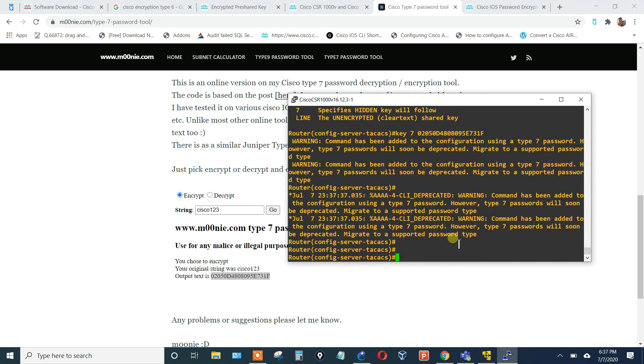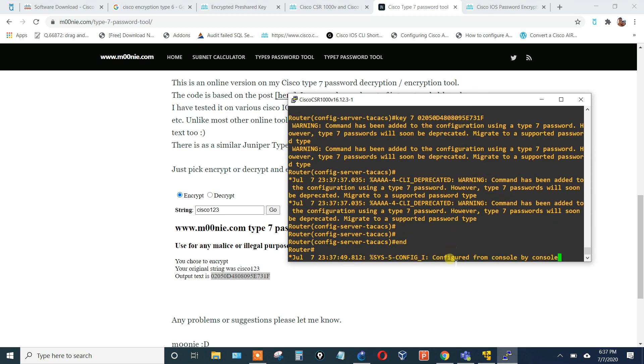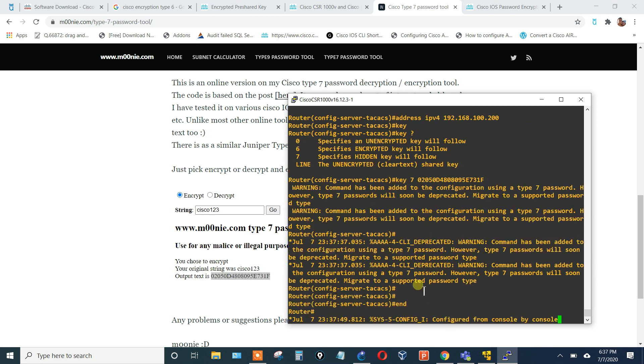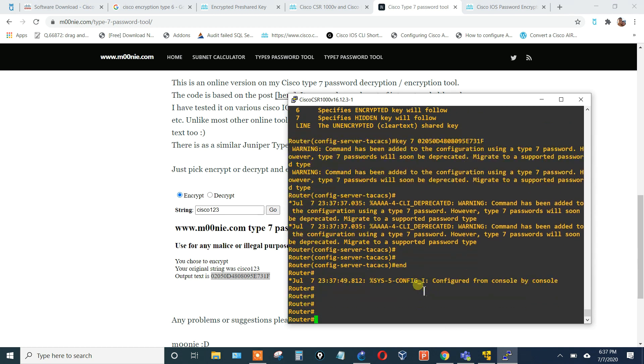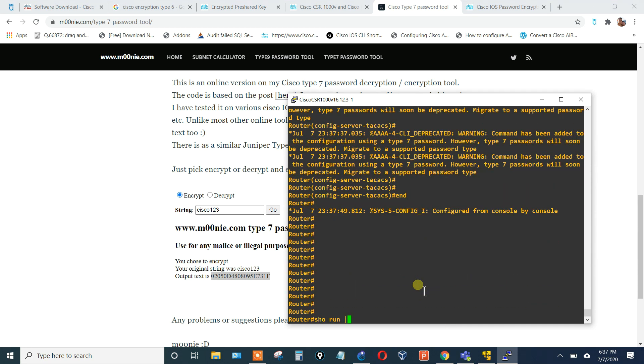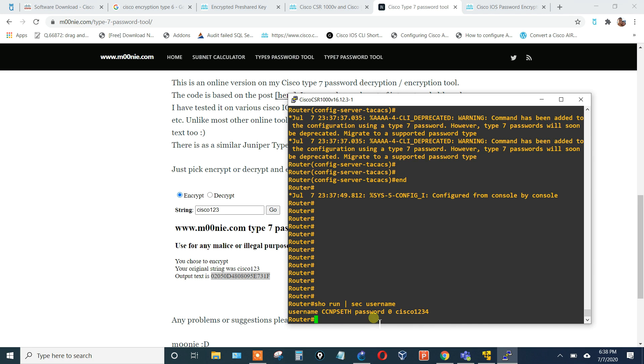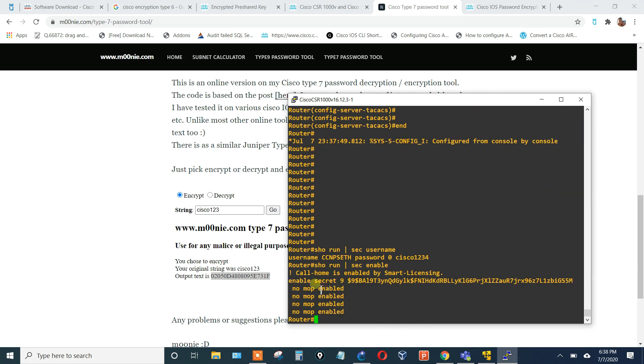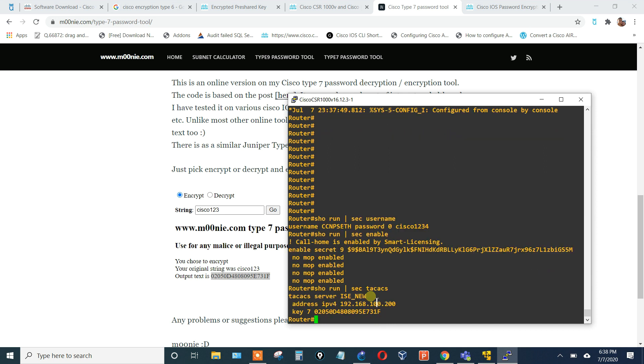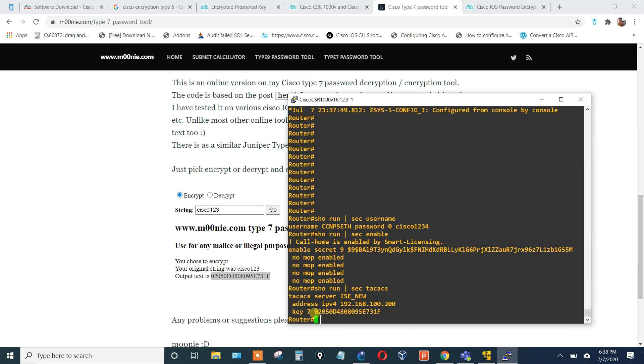We'll hit end and let's do a quick show run. Show run pipe section username. So here's a clear text password with a key of zero. We'll do section enable, and then here's the enable secret password that I put as password1234. And then we'll do section TACACS, and then here's that key 7 with that encryption string there.